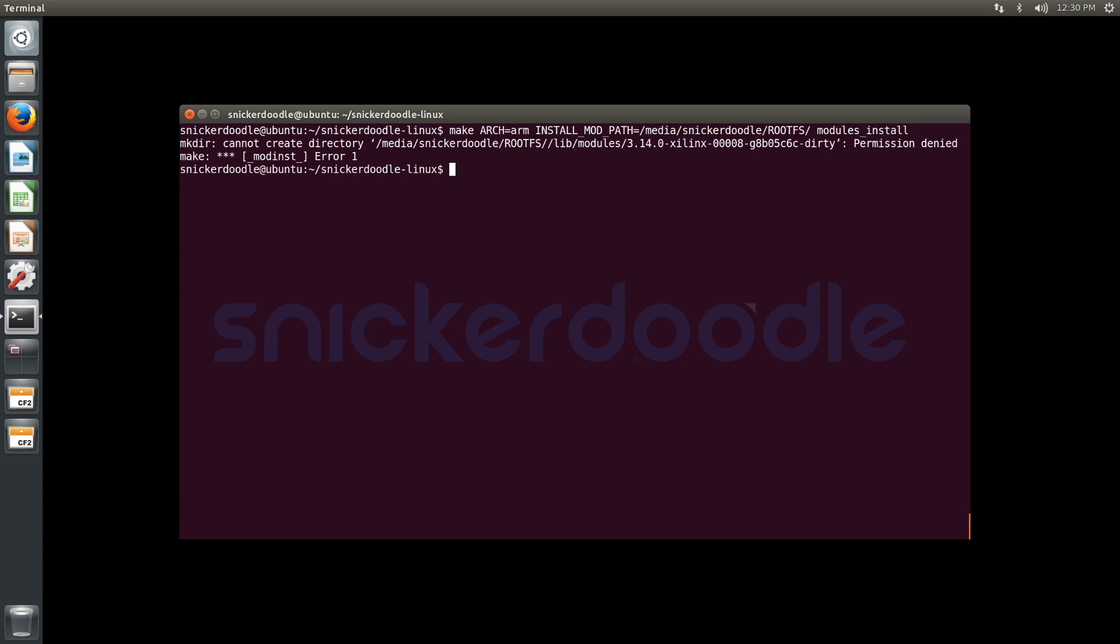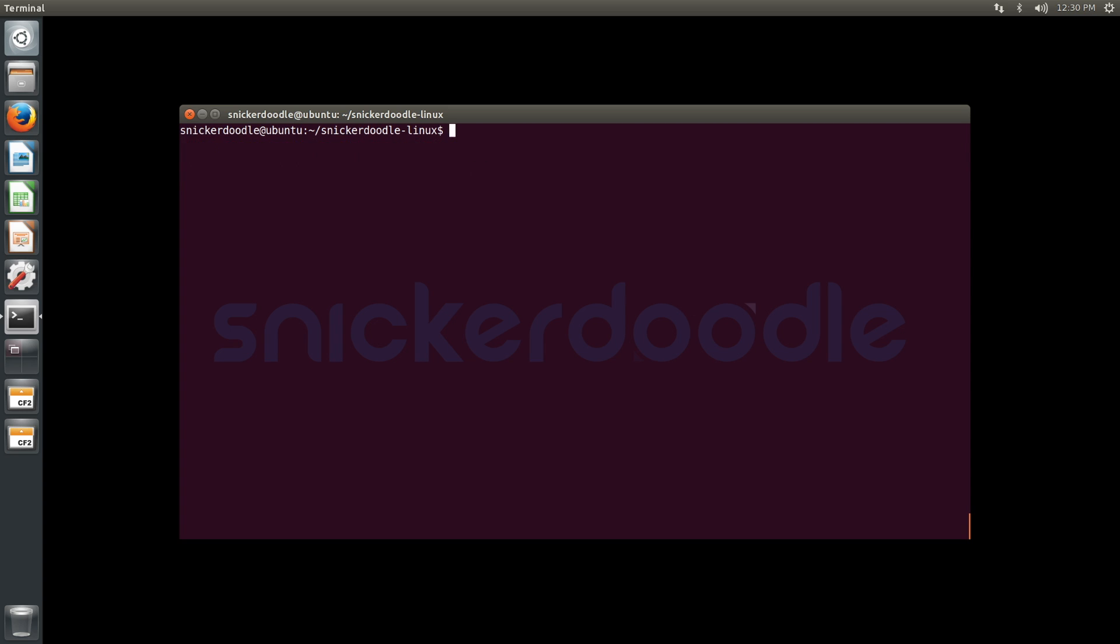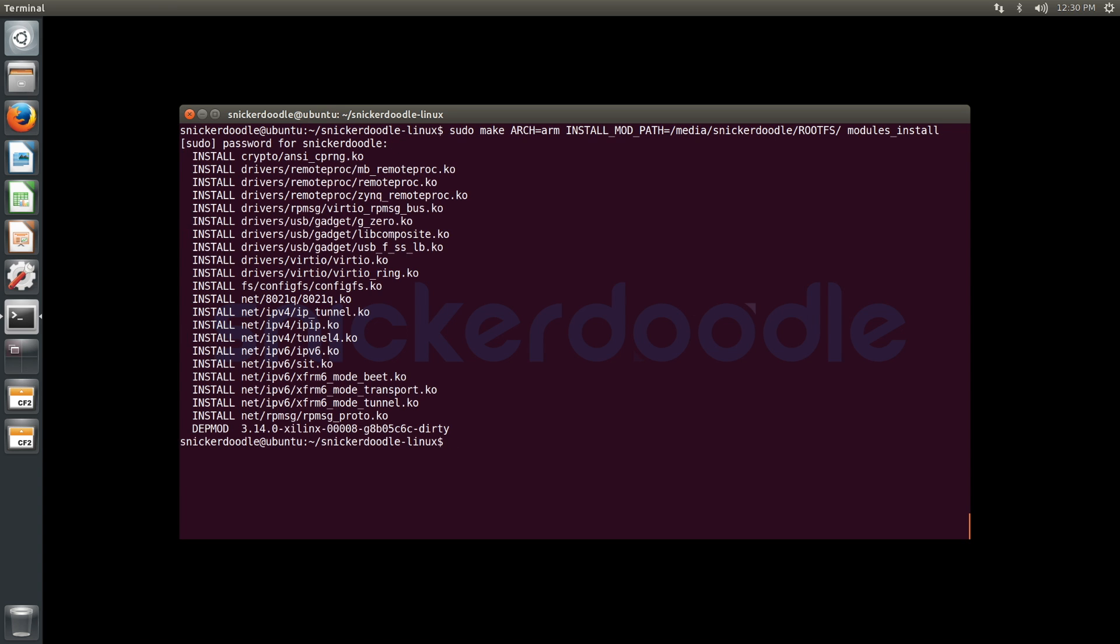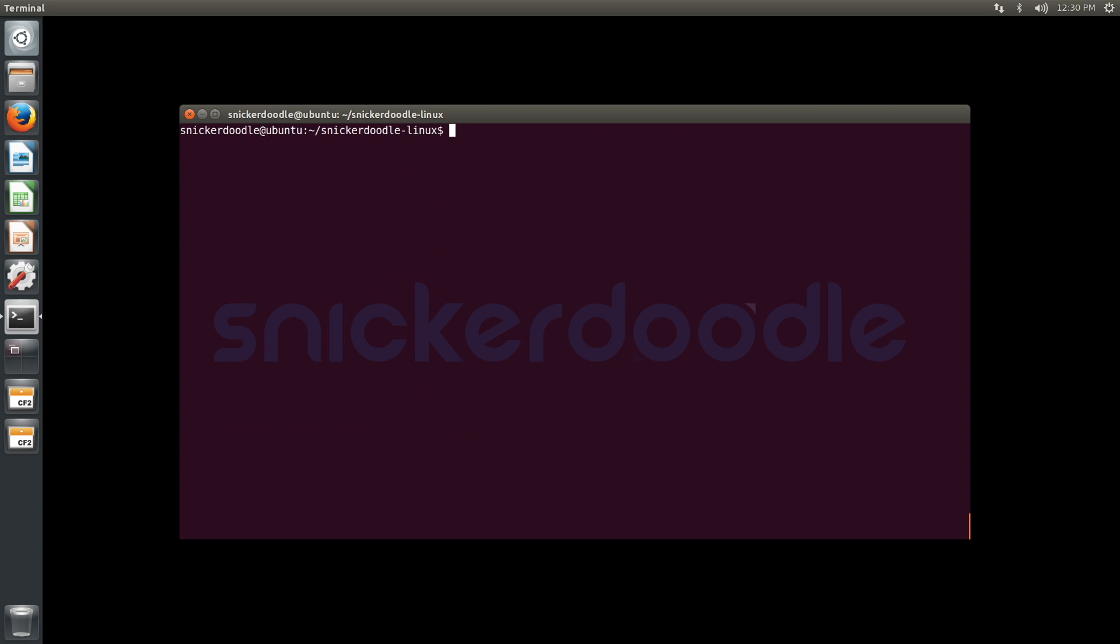This is going to require root level permissions to write to the SD card, so we're going to need sudo and then re-enter the command. Enter our password, and we can see the install messages telling us it successfully installed the modules.